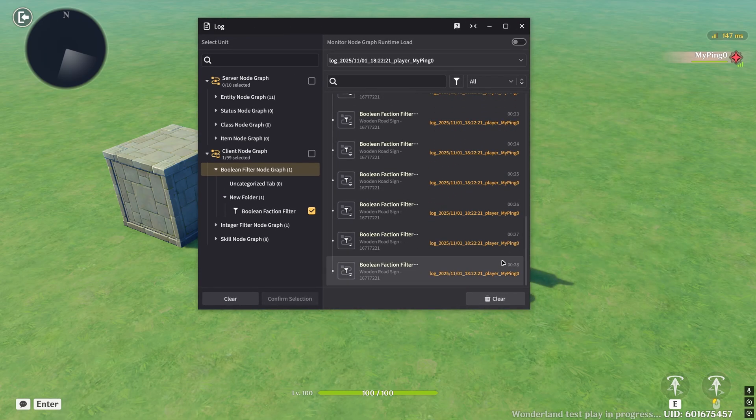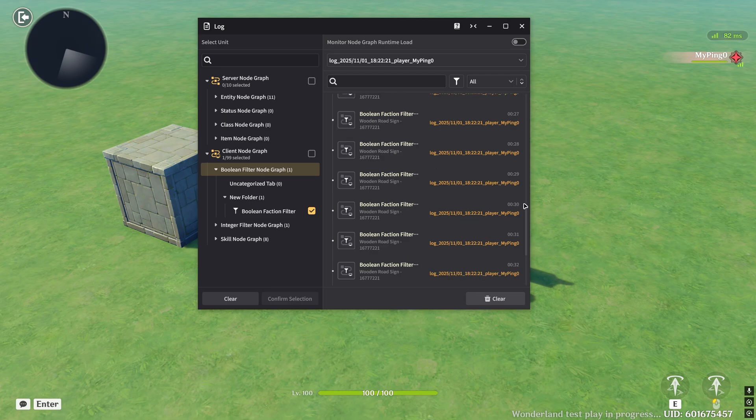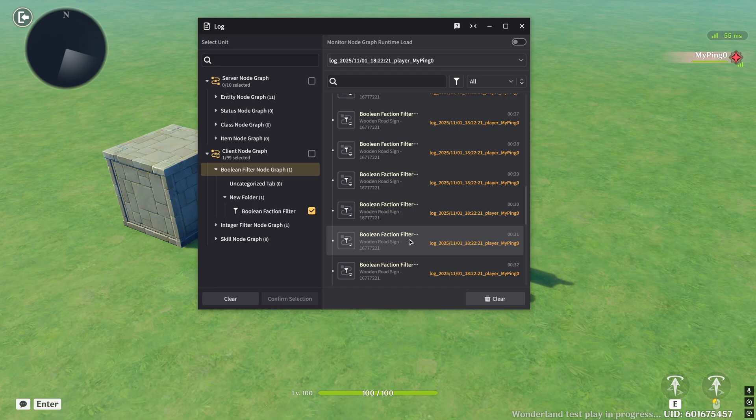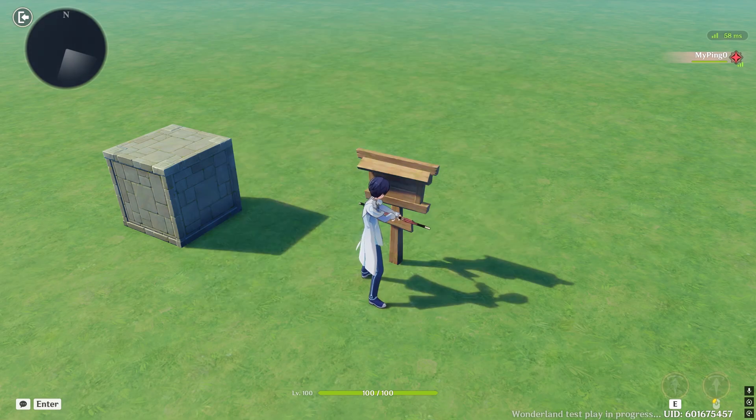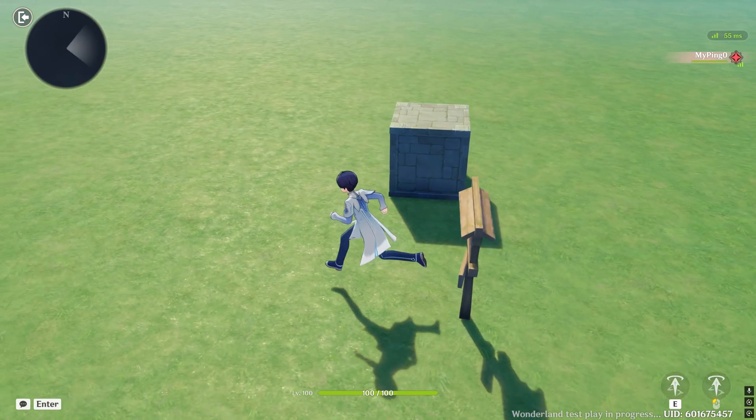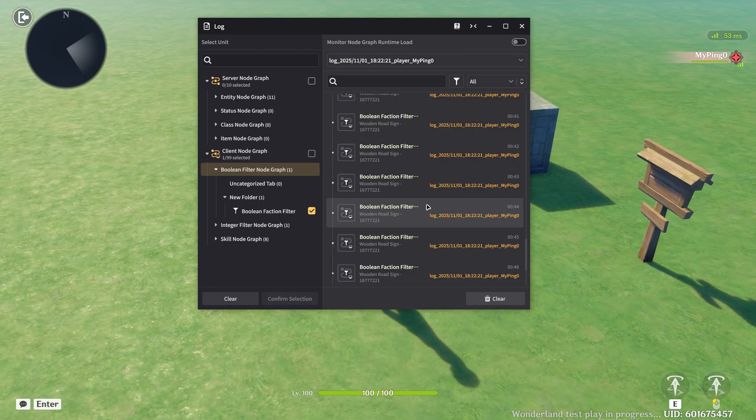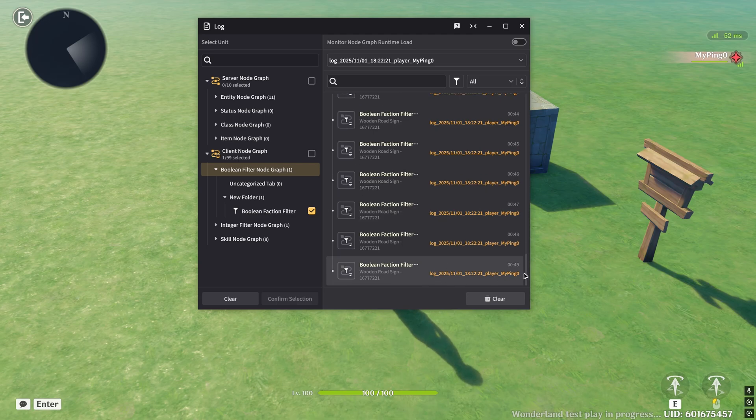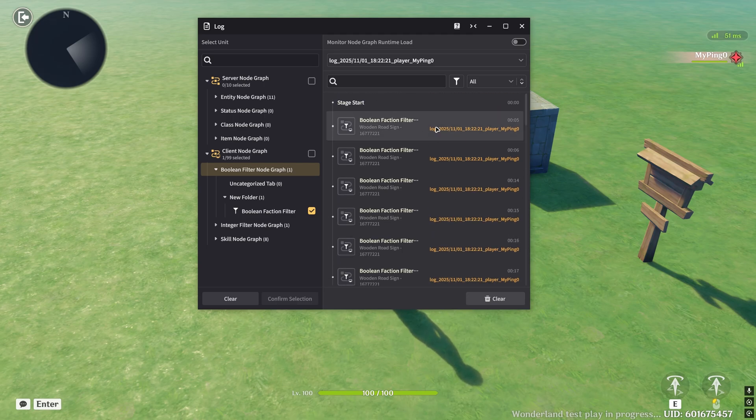And there's stuff that's continuously being displayed every second. So what's actually going on here is every second, the sign is checking, it's running this boolean faction filter node graph to see who it can display the tabs to. If I just step out of the range, you'll see that it stops printing out. So let's go ahead and take a look, right?